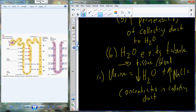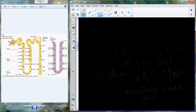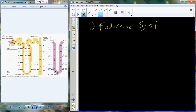All right, so that's everything on the urinary system. We're going to begin to tackle the endocrine system. You can start a new section of notes in your outline.